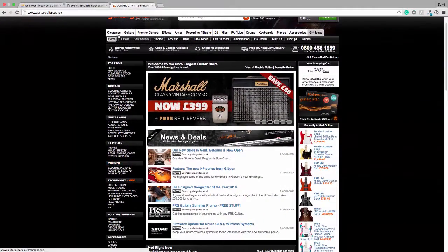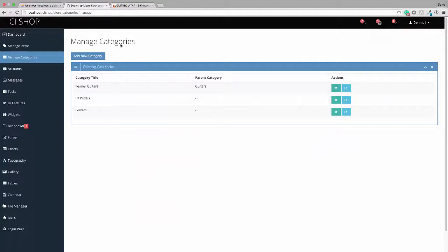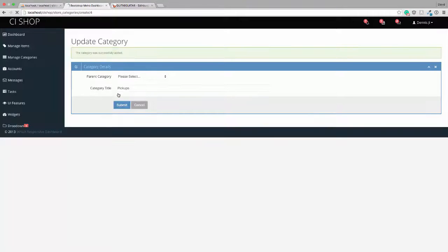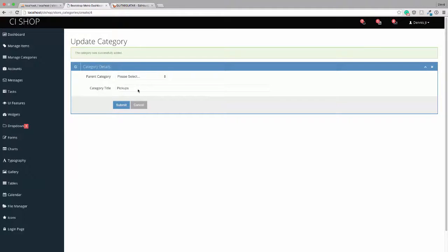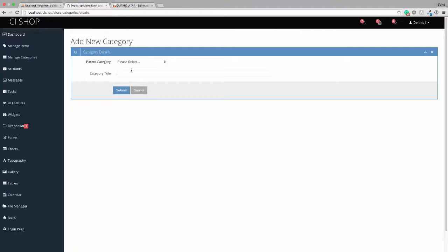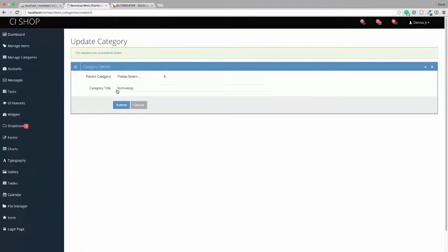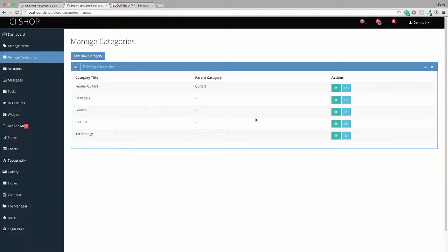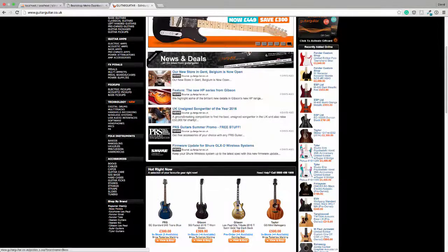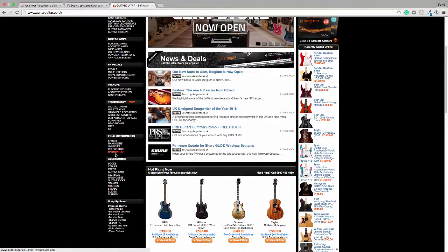Let's add Pickups, Technology, just the kind of things you'd expect to see in a music shop. So we'll do Pickups. And we'll do Technology, something like that. What else have we got? We'll do Folk Instruments and Accessories.